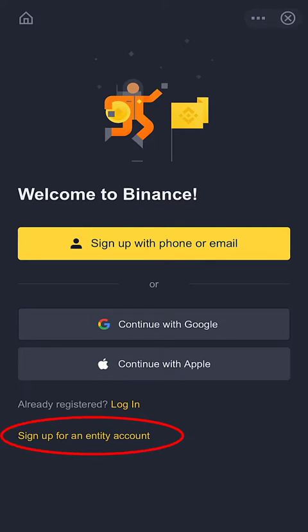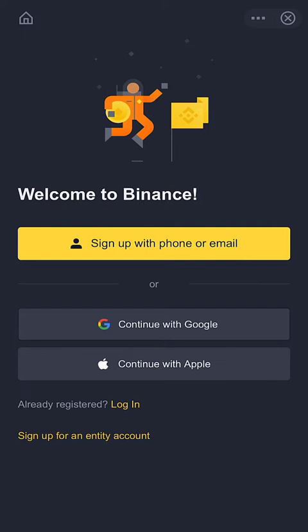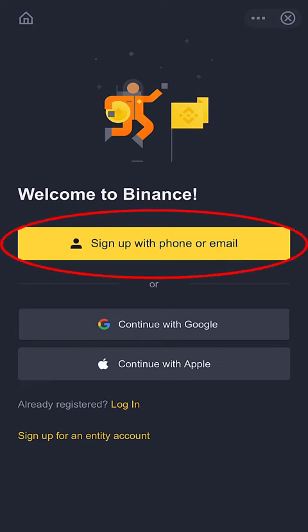The last option states 'Sign up for an entity account', which is for those who wish to create an account for their company or organization. If you are interested in company or organization account creation and KYC verification, don't forget to leave a comment on this video. In this tutorial, I prefer to use my email for the Binance account creation.